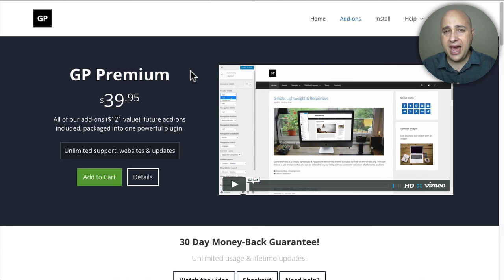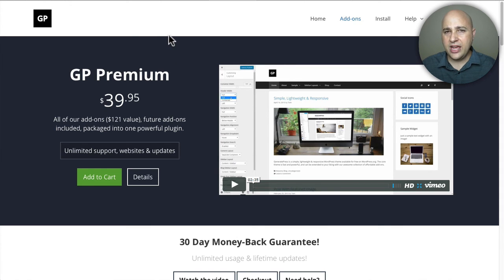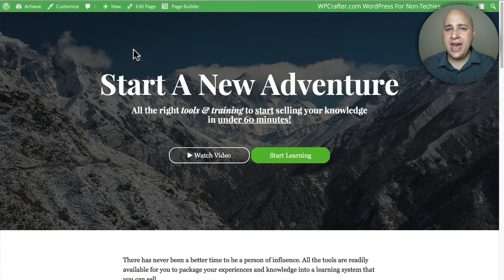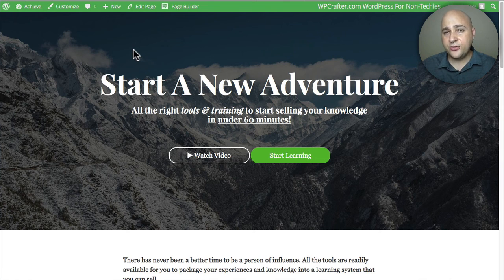I wanted you to have the best of the best — a solution you wouldn't outgrow. This is literally a package that can power your entire business, and it's all here for you to get started for free. There are all these upgrade paths available if you want them, but everything I've given you is the free versions. You have the most advanced, most stable and reliable platform to launch online courses, and it didn't cost you one penny.